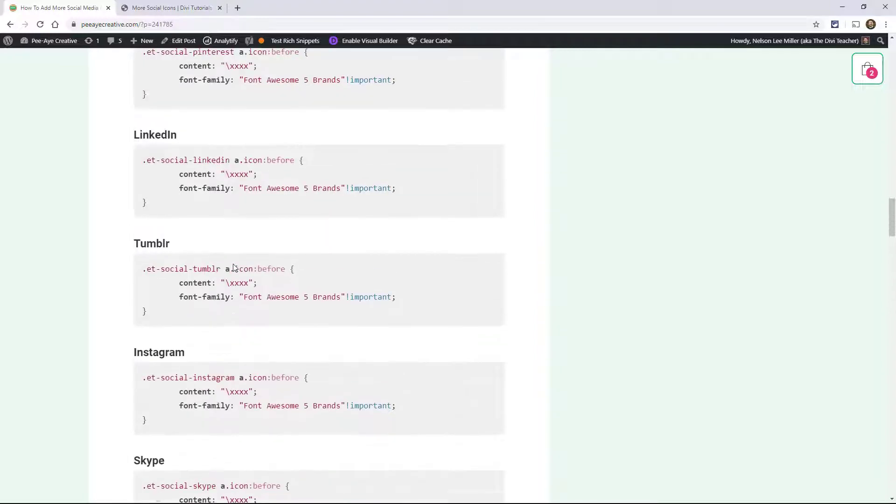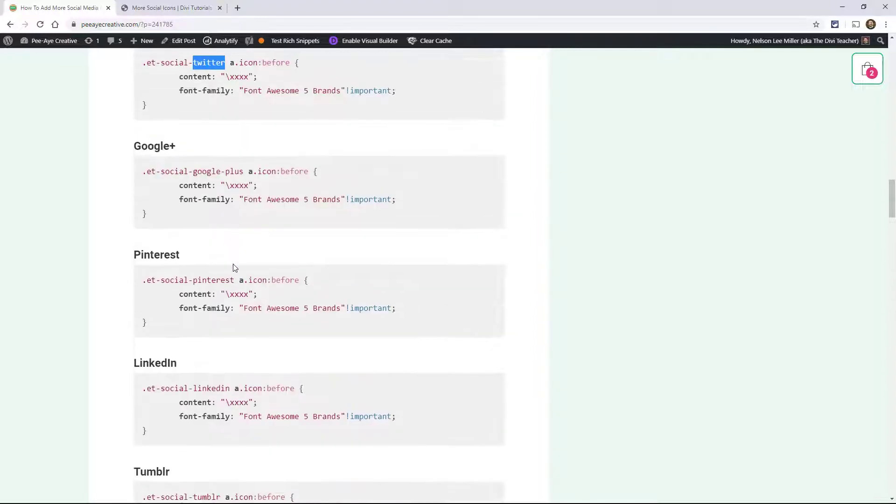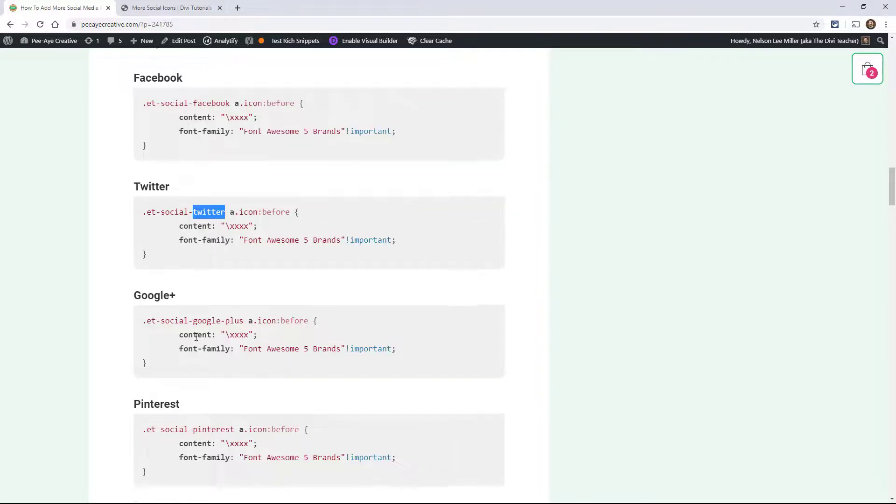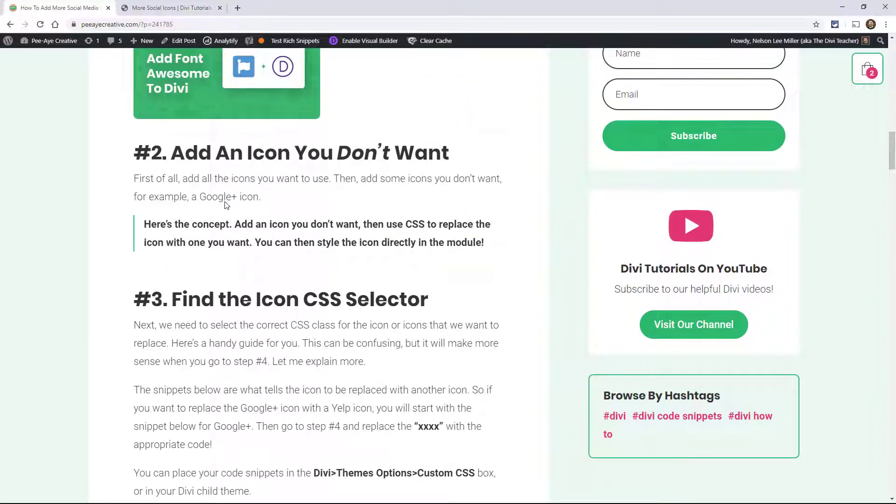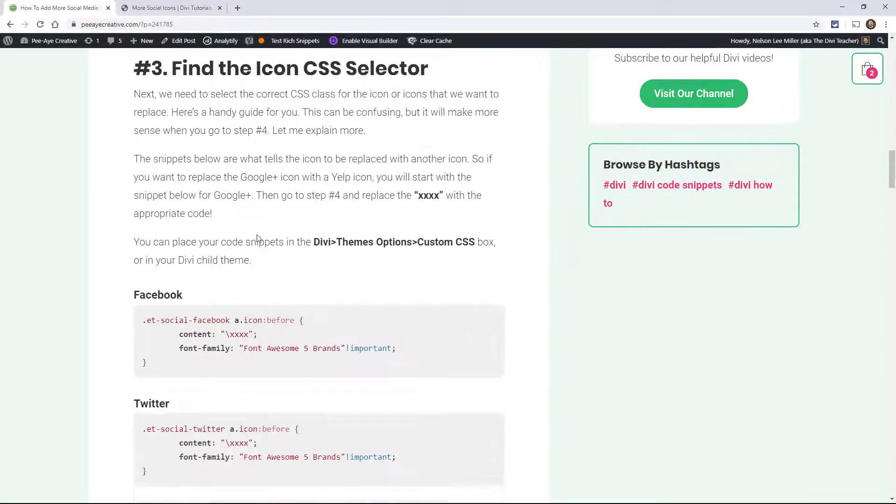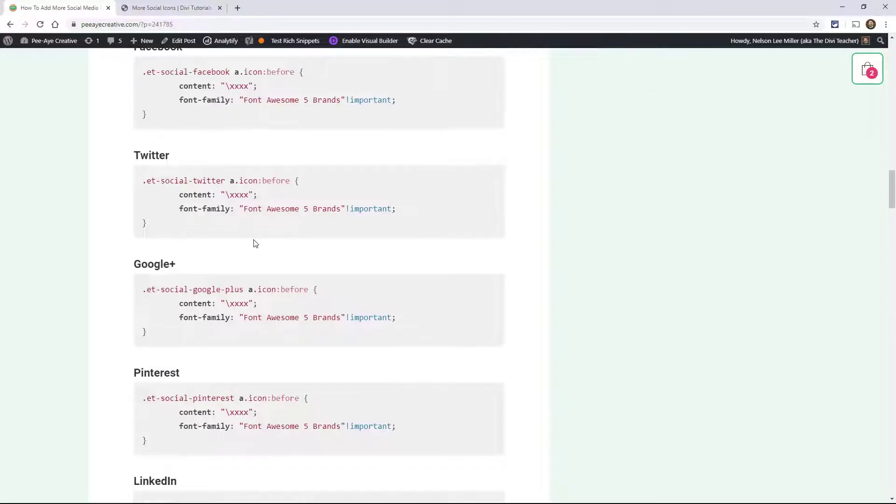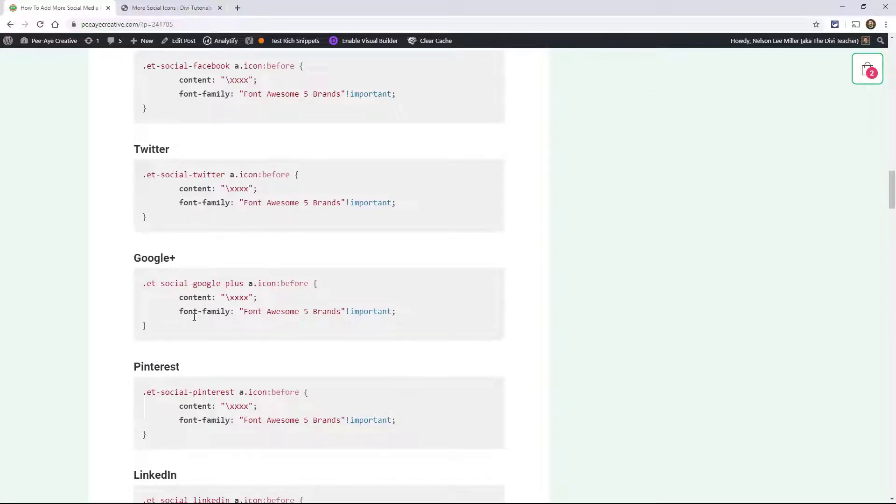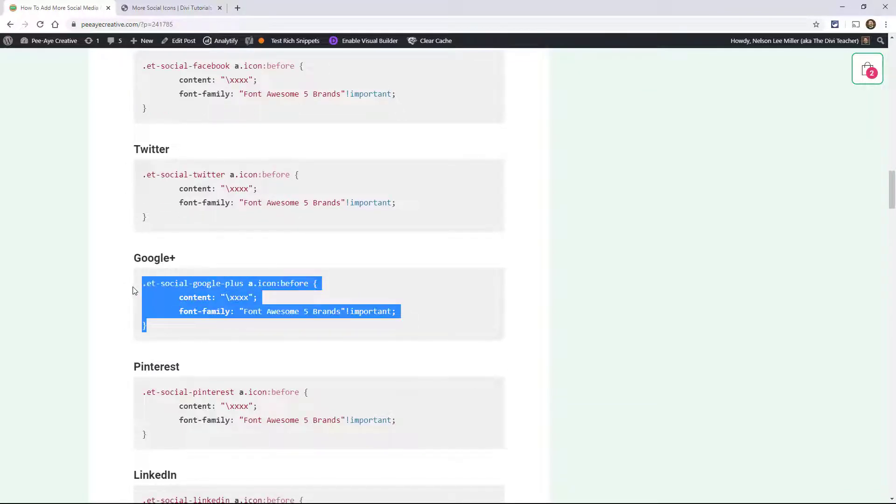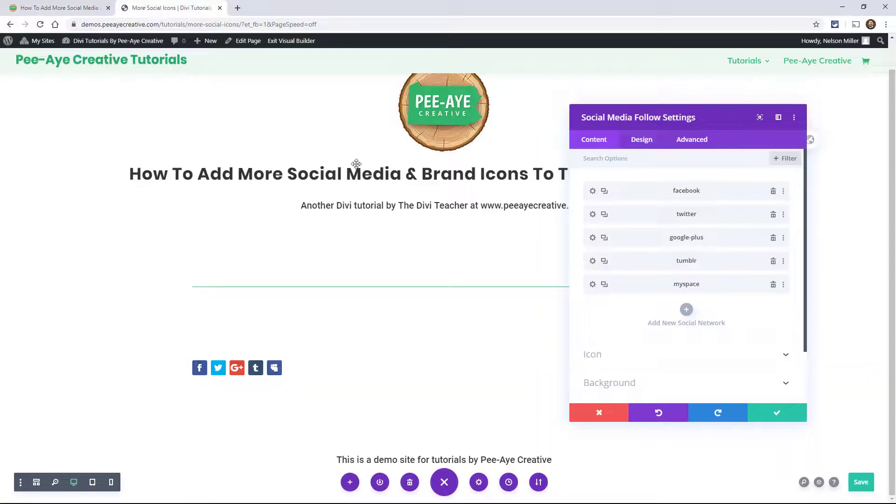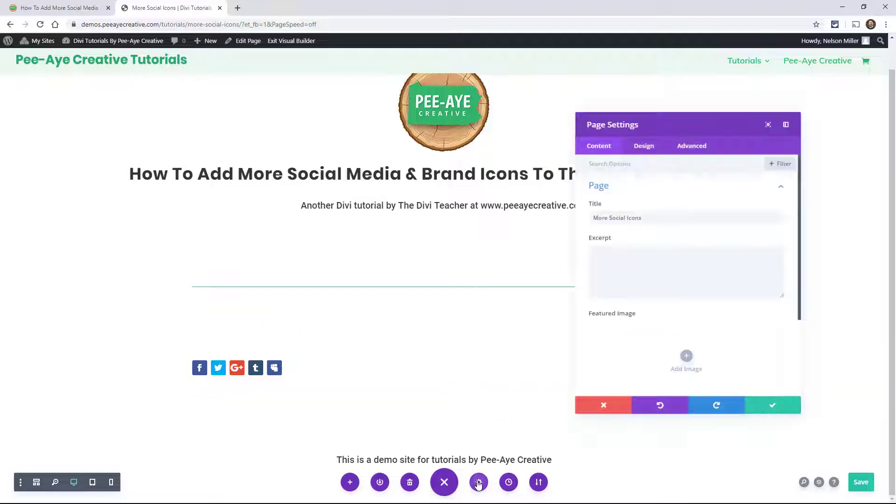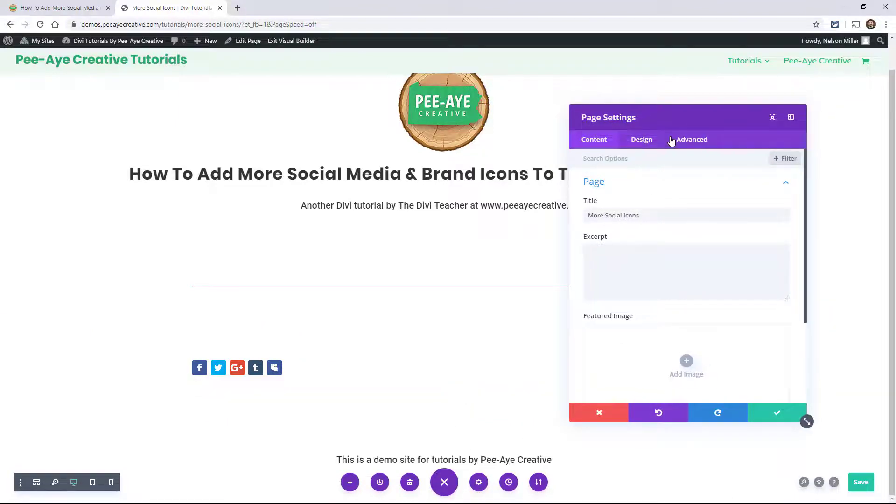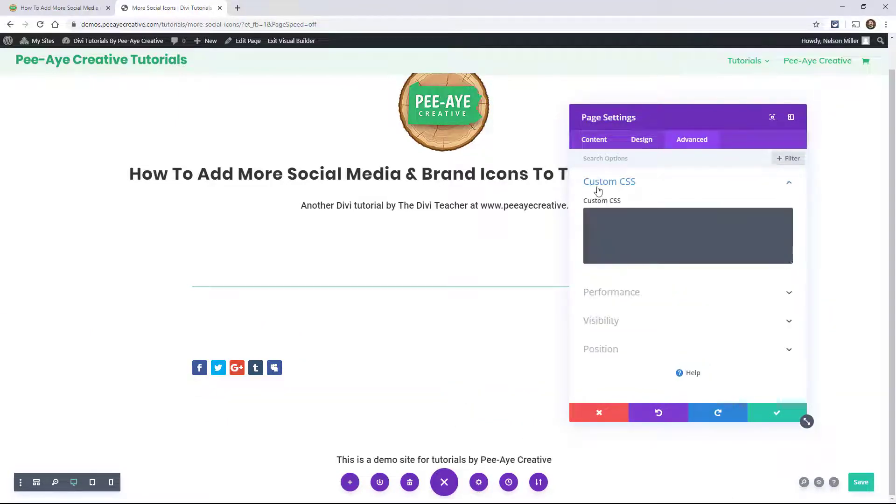So let's say we want to replace that Google Plus one. The step is to add an icon we don't want, and then grab the snippet for that one. We've said we don't want Google Plus, so let's grab this snippet. And we're going to go in here. And because I like to see it live, I'm going to do it in the page settings here. Advanced tab, custom CSS, paste that here.